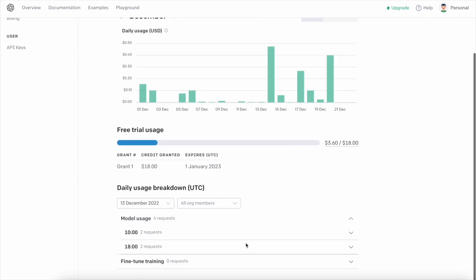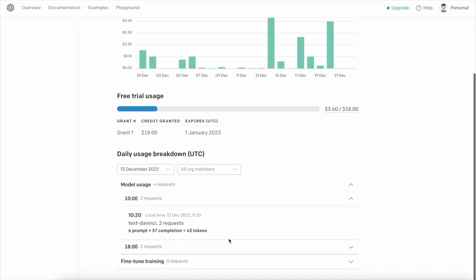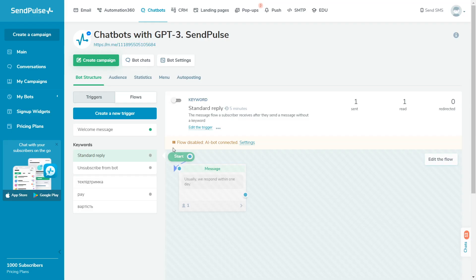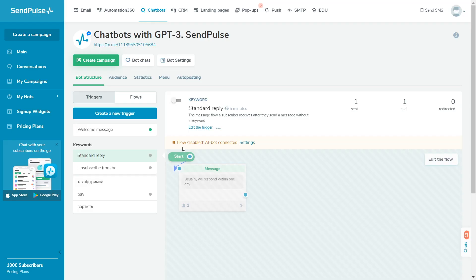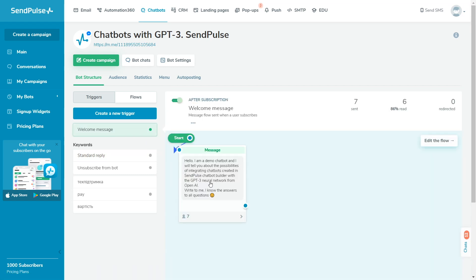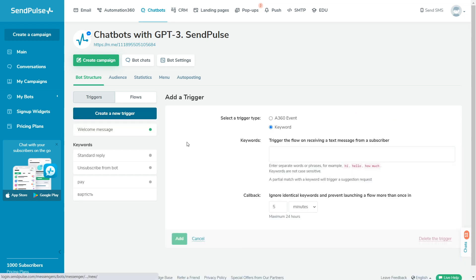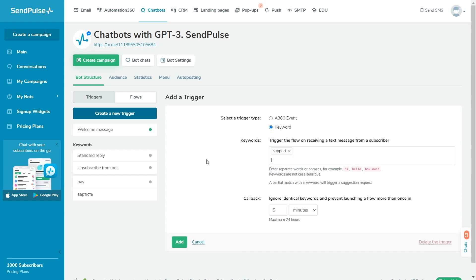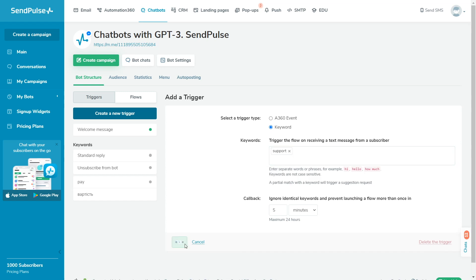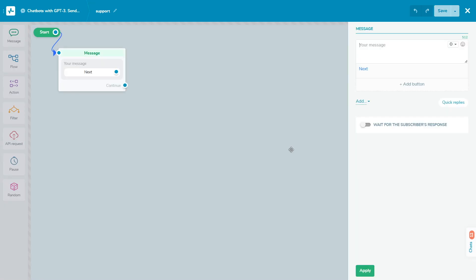Please note that when you integrate with OpenAI, your standard reply flow will be disabled for your chatbot. Therefore, you need to make sure users know that your bot can reply to them. For example, add your bot communication guidelines to a welcome or trigger flow that you add to your menu.